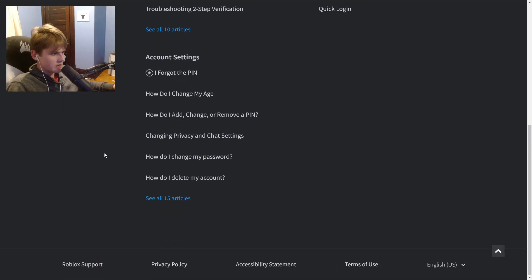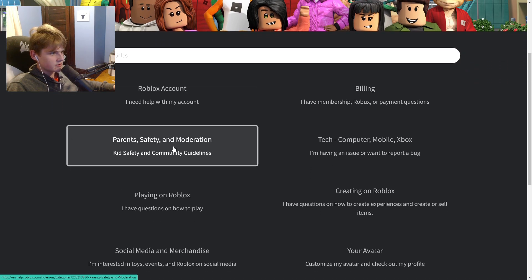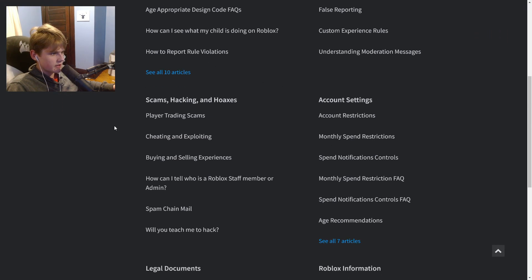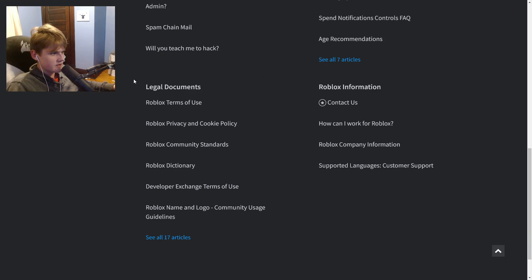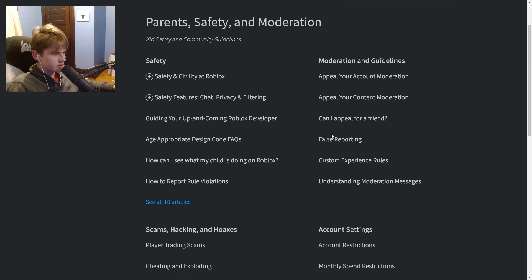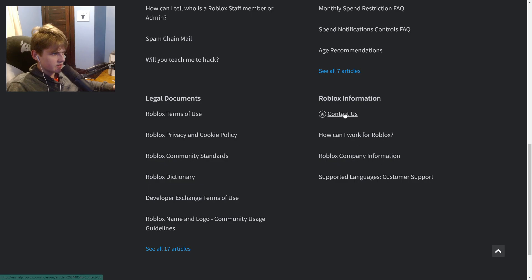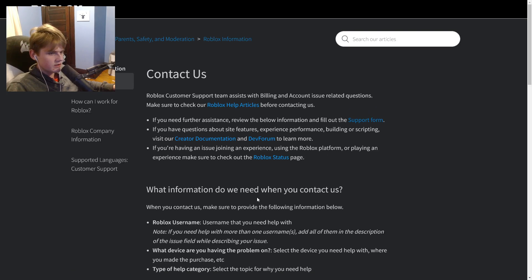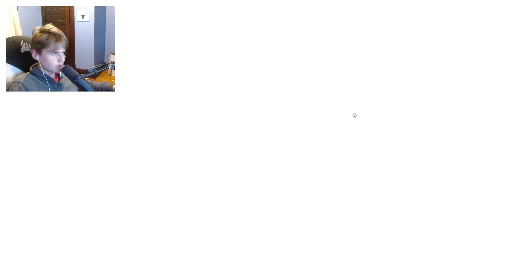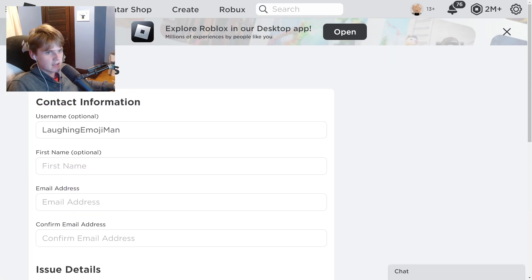Then click 'Parent Safety and Moderation.' Once you click that, select the option that says 'Contact Us.' After clicking Contact Us, click 'Support Forum' — this page will show up, and that's a good sign.